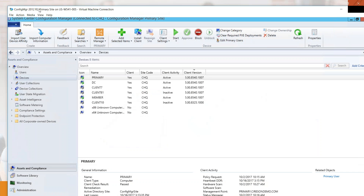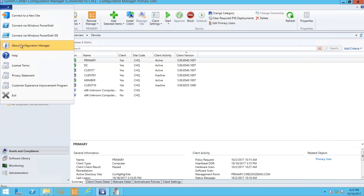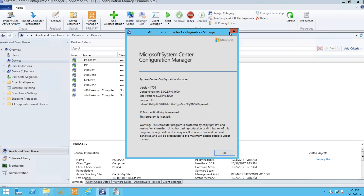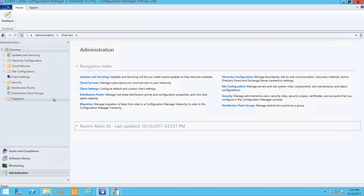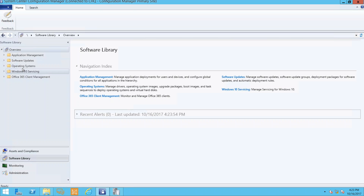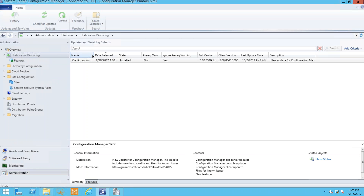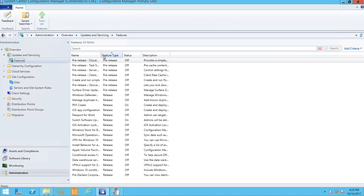Let me jump over and show you a couple of these things quickly. I'm running 1706 — the latest release, as 1710 hasn't come out yet. The Run Scripts feature is a cool thing. To enable it, note it's a pre-release feature — you won't see it in Software Library by default. Go to Administration, Updates and Servicing, Features. You'll see 'Create and Run Scripts' is pre-release and turned off. You first need to consent to using pre-release features in Site Configuration, Sites, Hierarchy Settings.